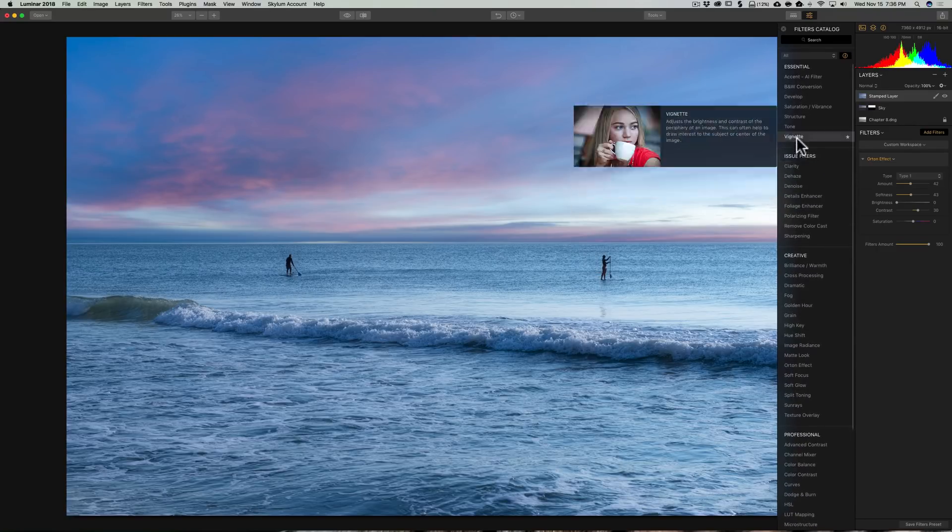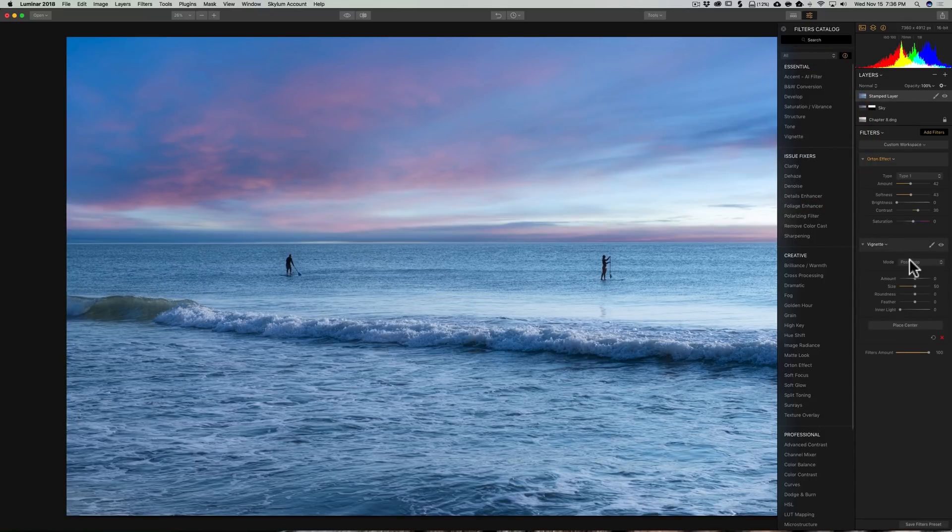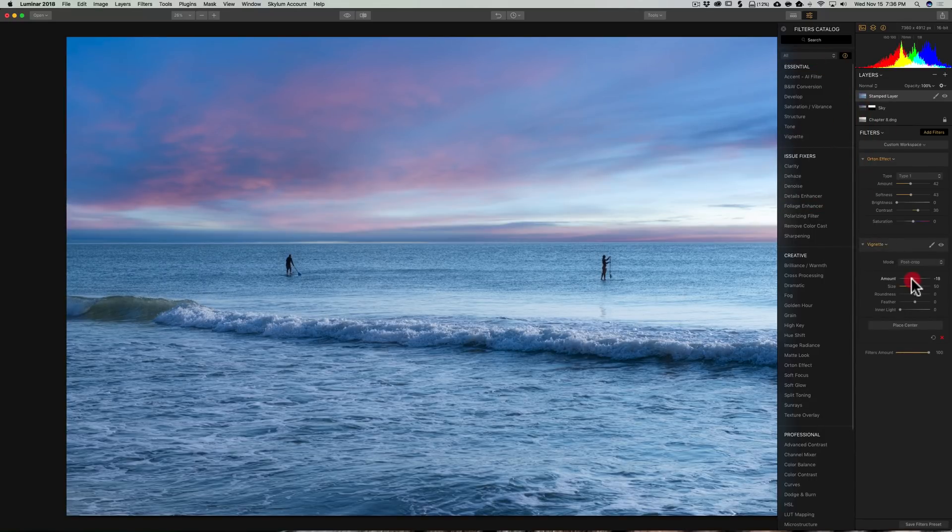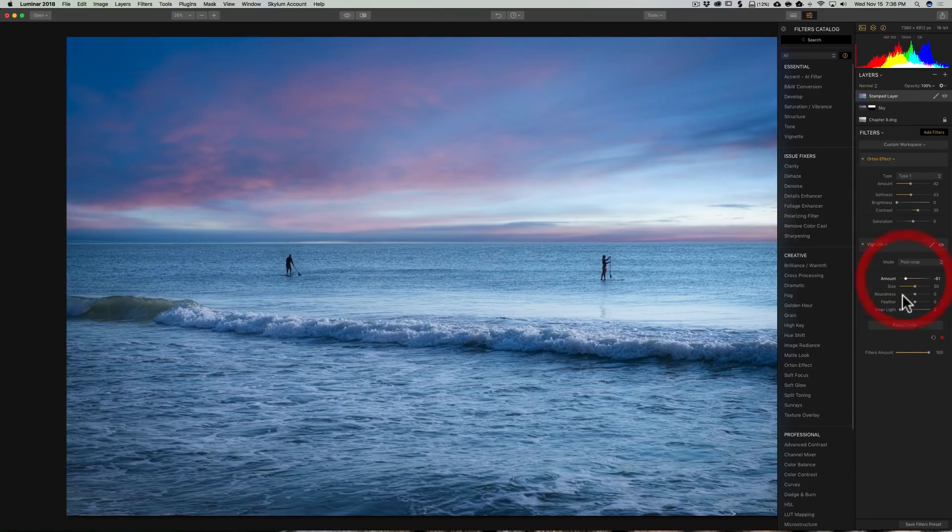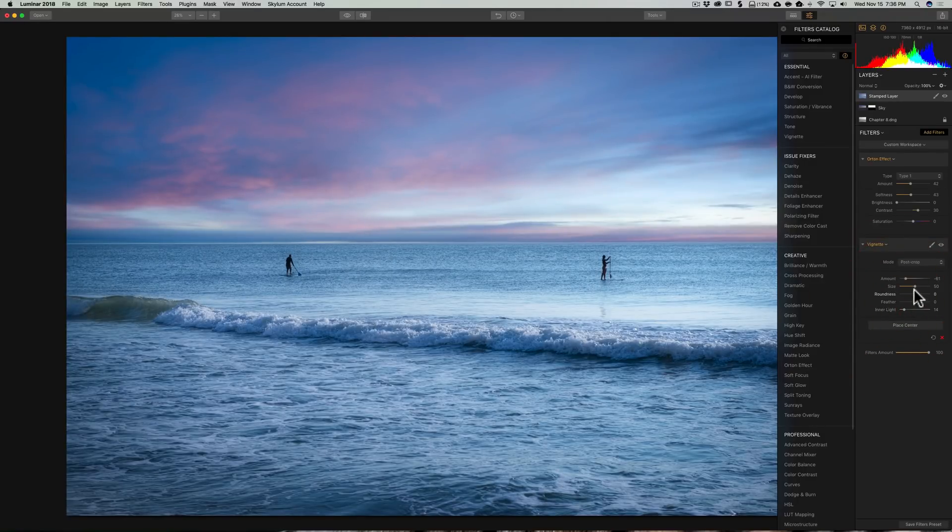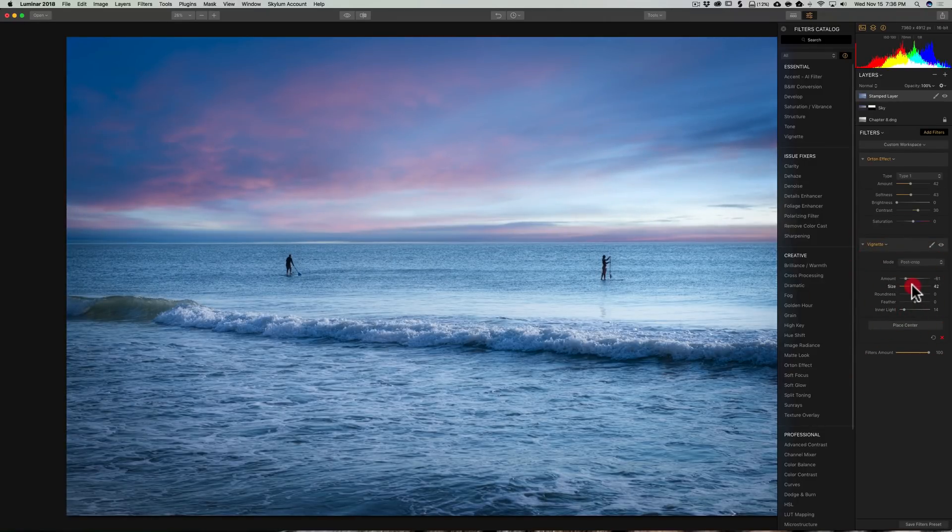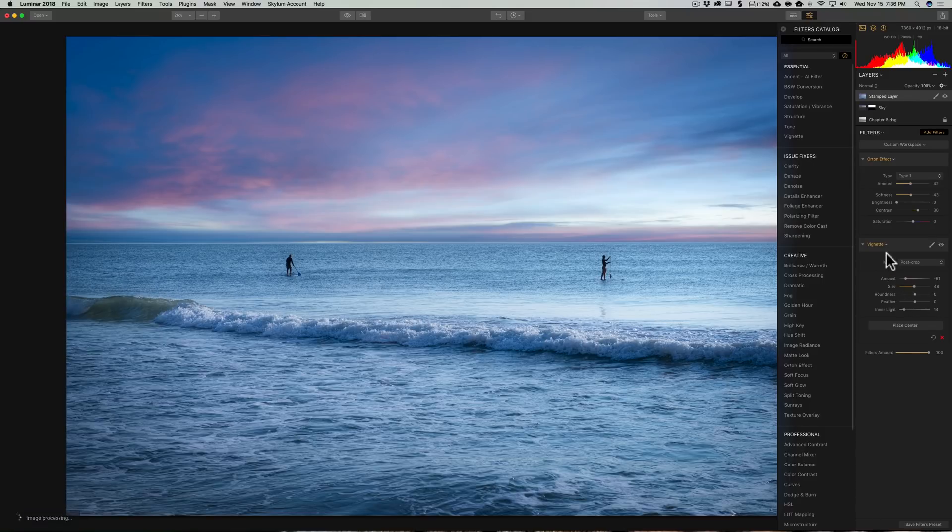So next, we're going to put our vignette to finish this off. And we're going to use the post-crop vignette. And bring it down like that. And a little bit of a center light. Maybe we'll bring the size down just a touch.